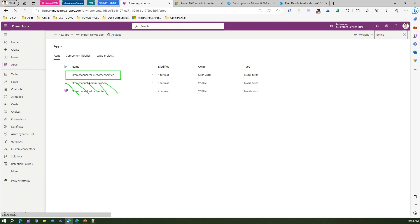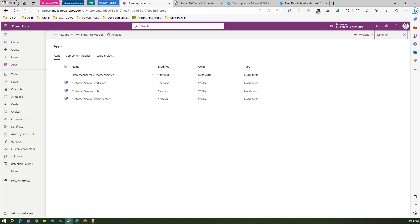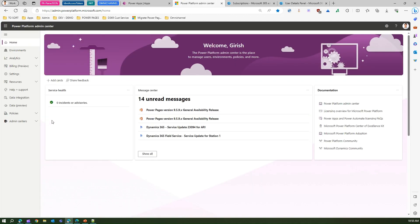Omni Channel for Customer Service is the only app you are going to use. To manage and configure it, you use another app called Customer Service Admin Center. Customer Service Admin Center is the app you'll use to configure and administer the Omni Channel experience. That covers the apps within Power Apps.